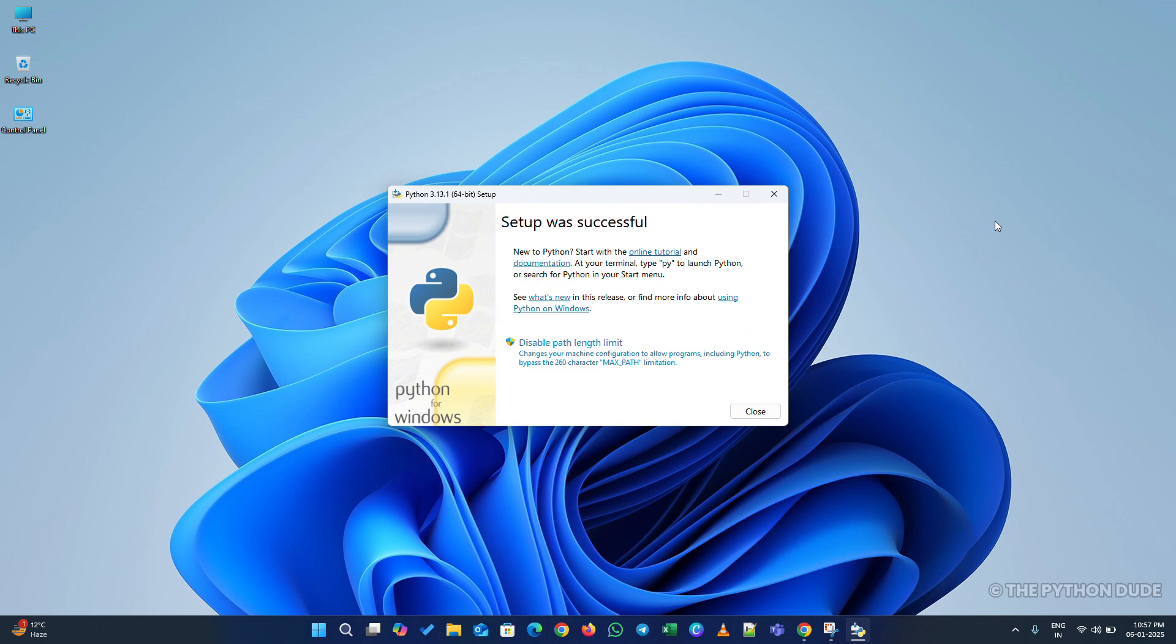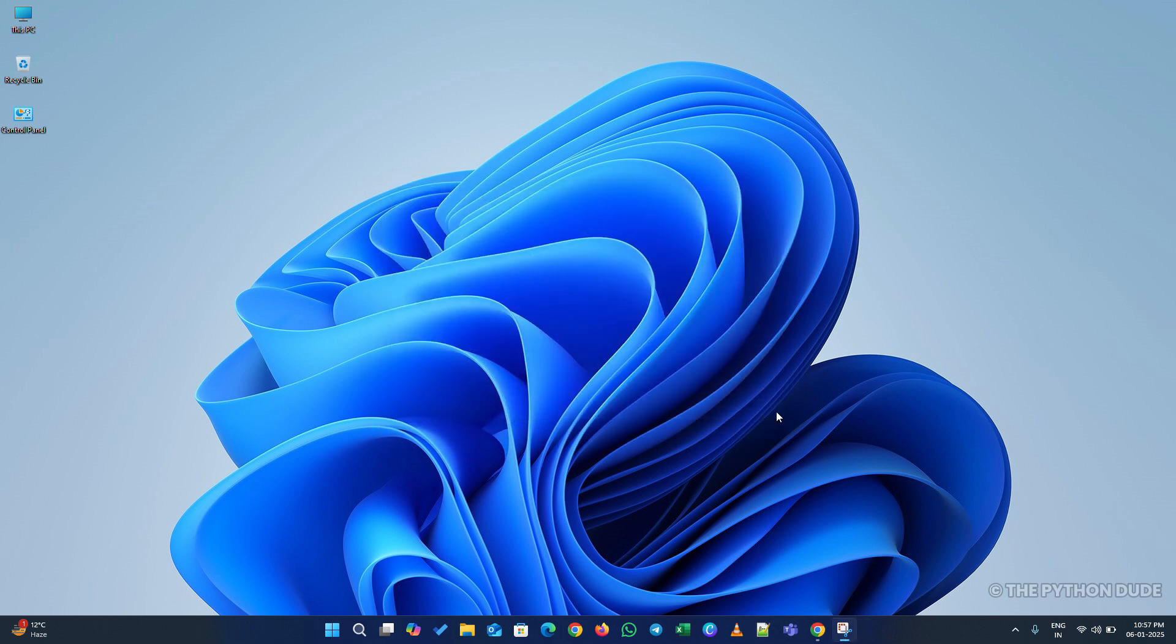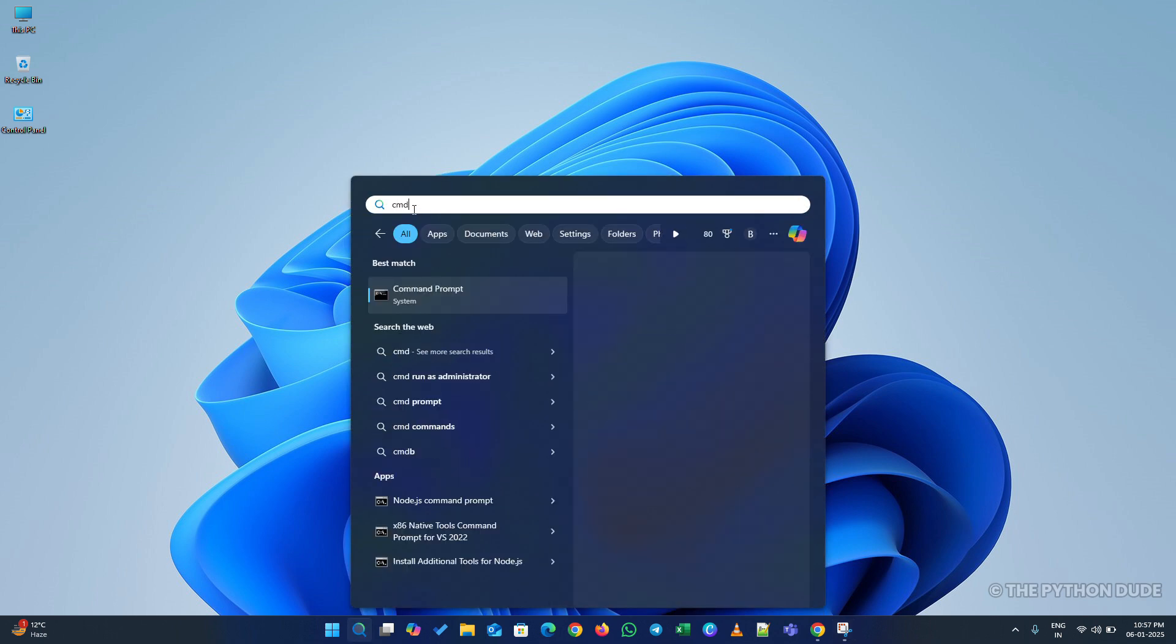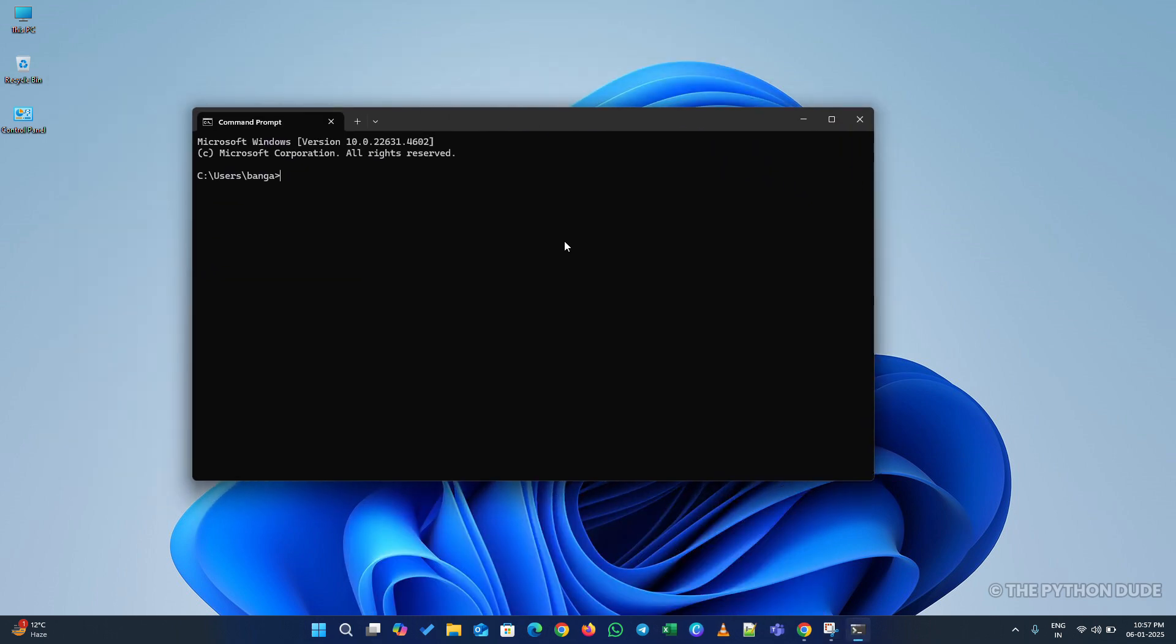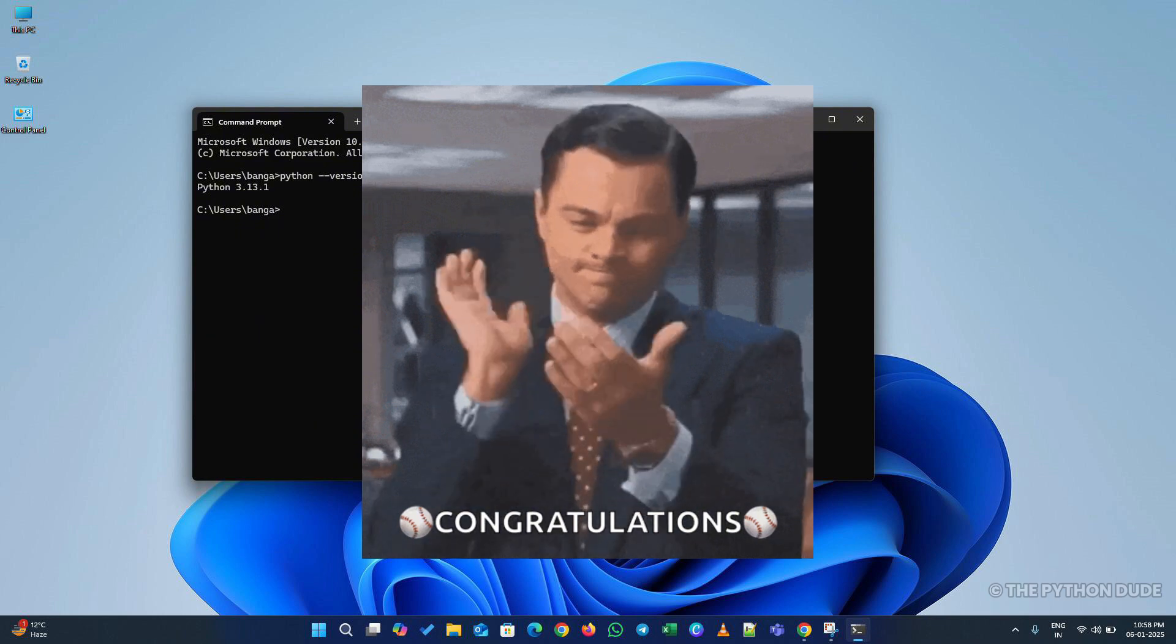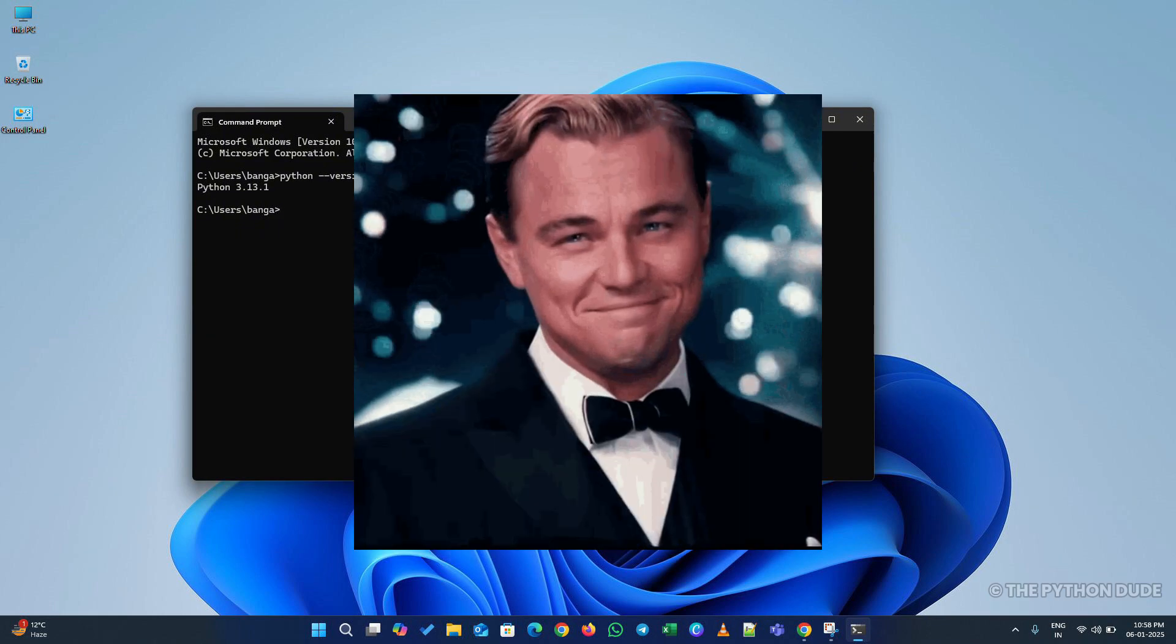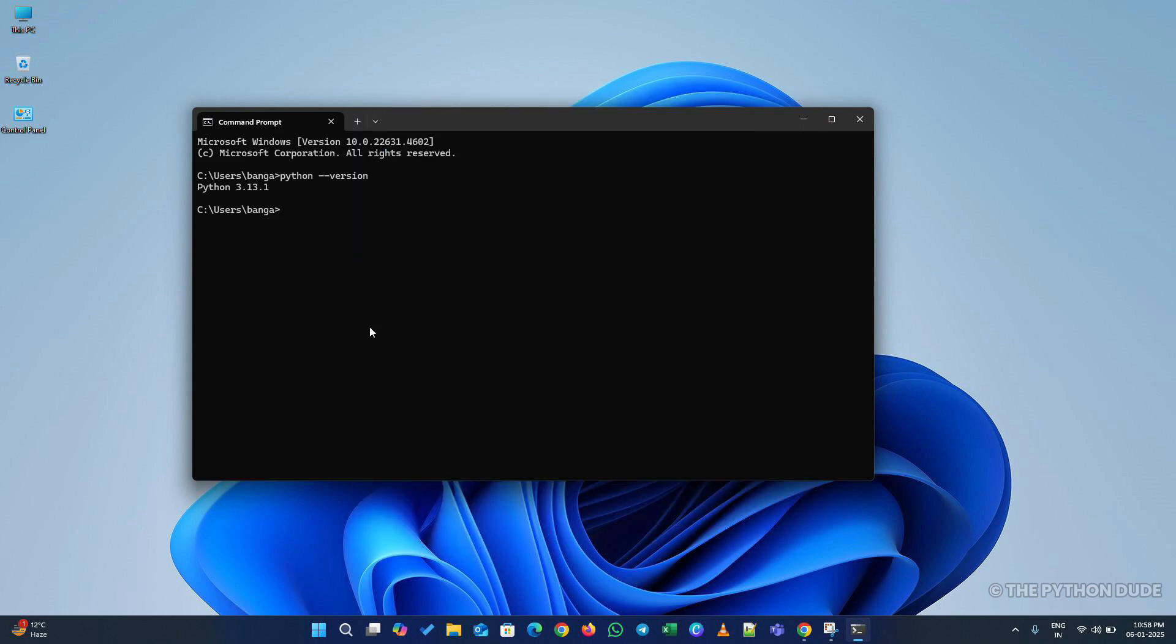Now that Python is installed, let's check if it's working correctly. Click on the search bar, type CMD, and open the command prompt. Once it's open, type Python double-dash version and press Enter. If everything is installed correctly, you'll see something like Python 3.13.1, or the latest version. If you see this instead of an error, congratulations. Your Python installation is successful. Great job. You've completed the first step with ease.